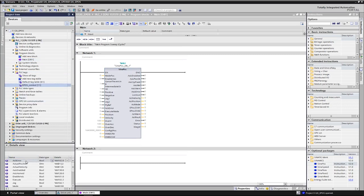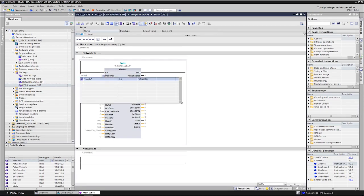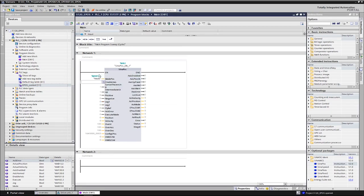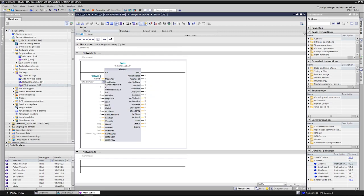For our example, we just connect some of the most important inputs and outputs. We start with the mode input to select the different operating modes of the basic positioner. The enable axis input is used to switch the drive on and off. Cancel traversing means discarding and cancelling a motion task and must have a one signal for positioning to be performed as it is switched to low active.